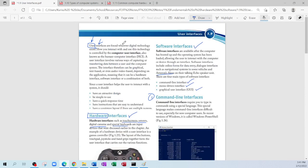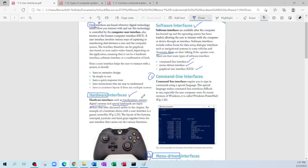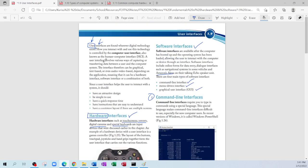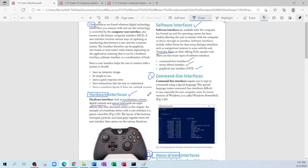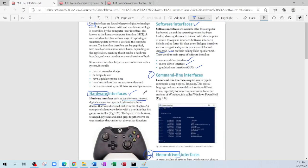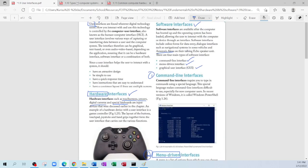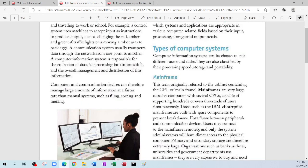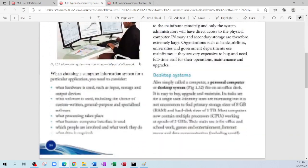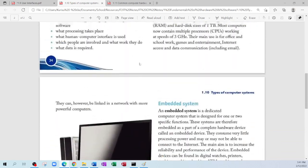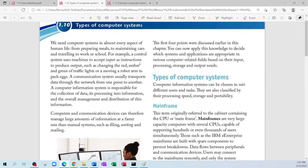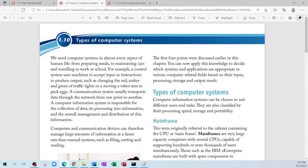So that is it for this chapter — user interface. Remember, a user interface is basically how you're interacting with the system. We have hardware interface and software interface. If no questions on that chapter, we're going to move on to chapter 1.10.